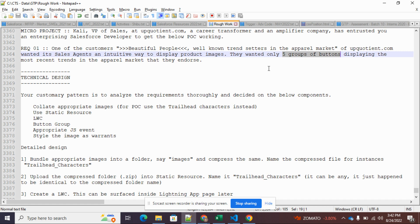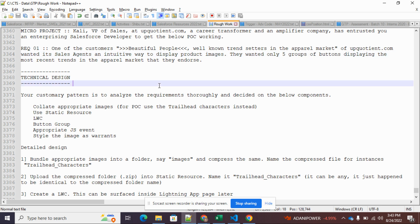It's customary to thoroughly analyze the requirements and then jot down the high-level components required. You understood those are product images, so you need to get appropriate product images — though for the sake of this proof of concept, I've used the Trailhead characters instead. You also understood that the images have to be uploaded into static resources, a Lightning Web Component for the UI, and a button group because a group of buttons looks better from a user experience point of view. The right JavaScript event is also needed since clicking should be avoided — the requirement specifies an intuitive way to display the product images.